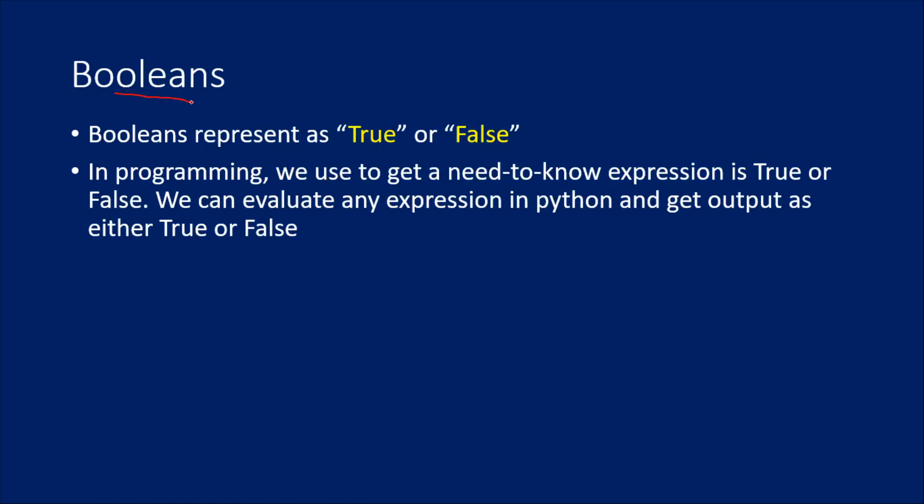So what are Booleans? Booleans are nothing but outputs of expressions. Booleans represent values like either true or false, only two values. If true or false, these two values will be known as Booleans in Python.